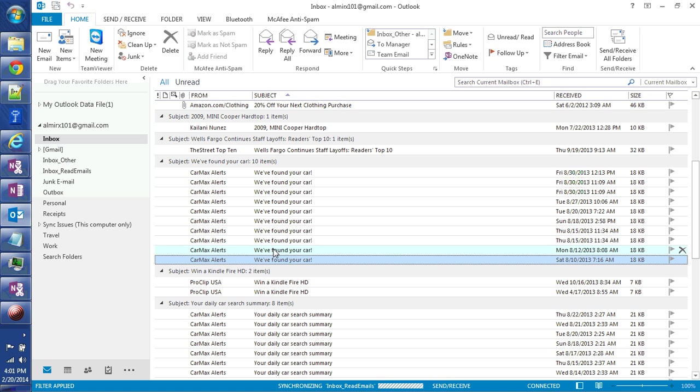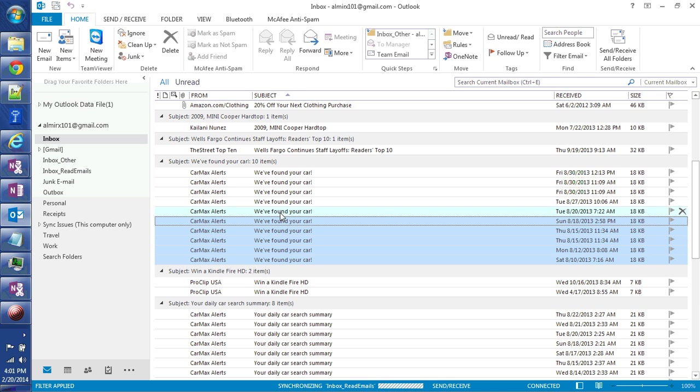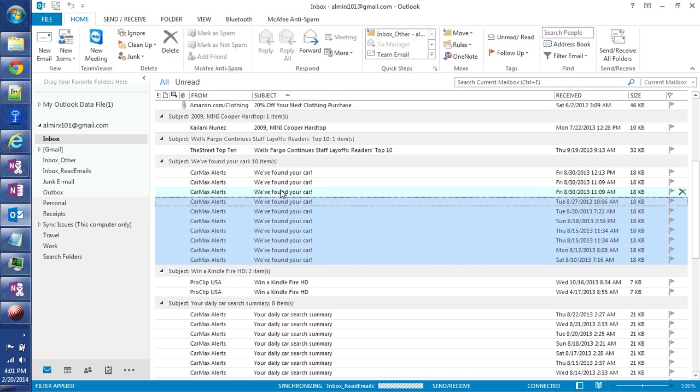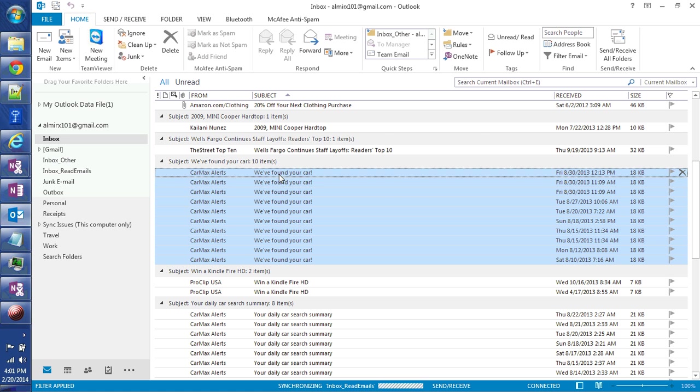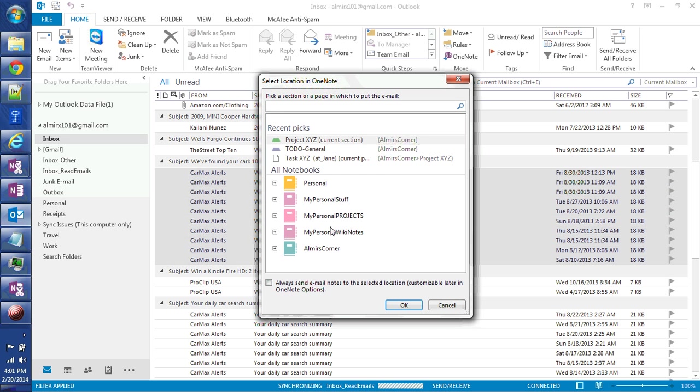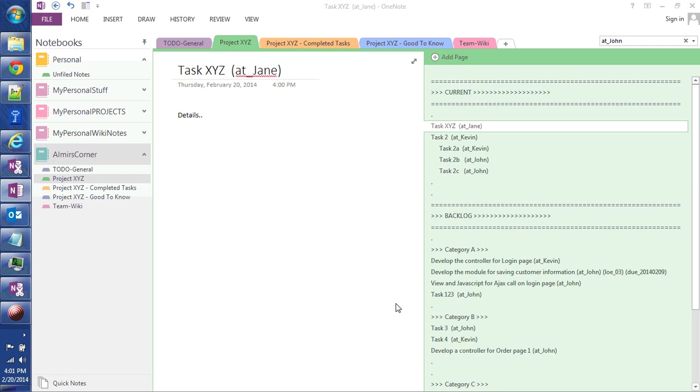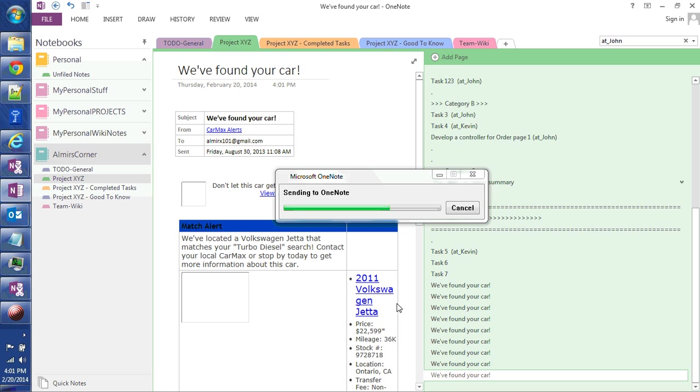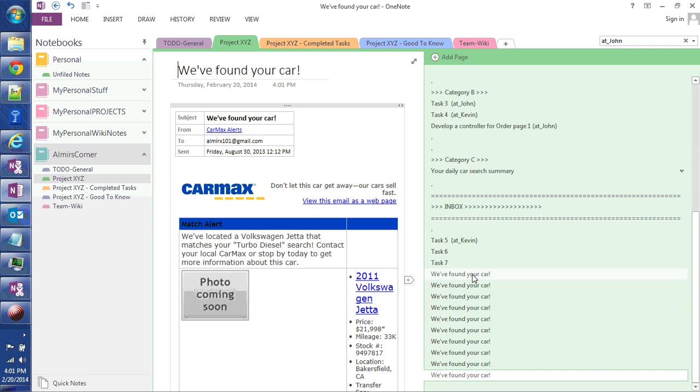So I'm going to select here all the emails or I can use the shift command and select them all at once and go at the top and send it to OneNote. And I want to send it to Almir's Corner and to Project XYZ. So they're automatically going to be sent to OneNote as individual pages here.